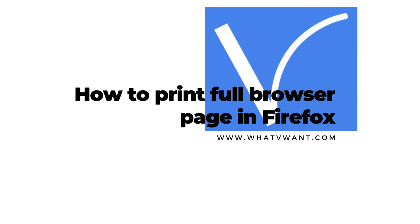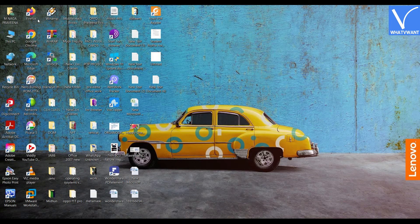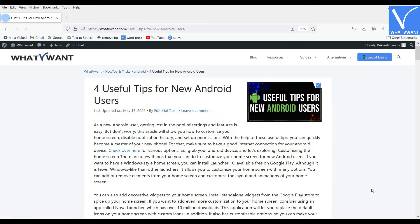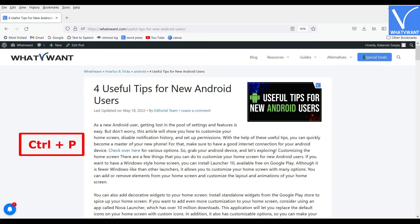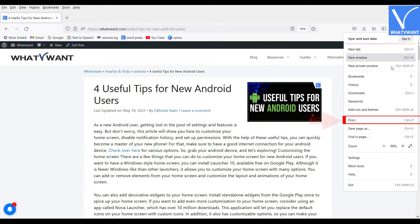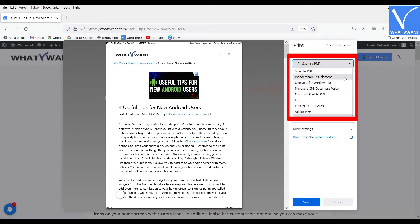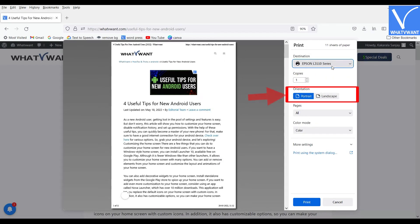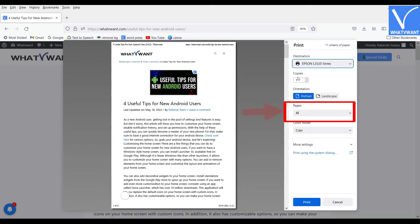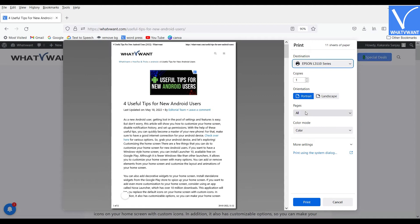How to print a full browser page in Firefox. Open the web page using Firefox that you want to print. Select Ctrl+P on your keyboard, or else click on the hamburger or menu icon at the top right and select the print option from the drop-down menu. The print window will appear on the screen. Click on the box below the destination to choose the printer. You can also change the orientation, number of copies, number of pages, and color mode.